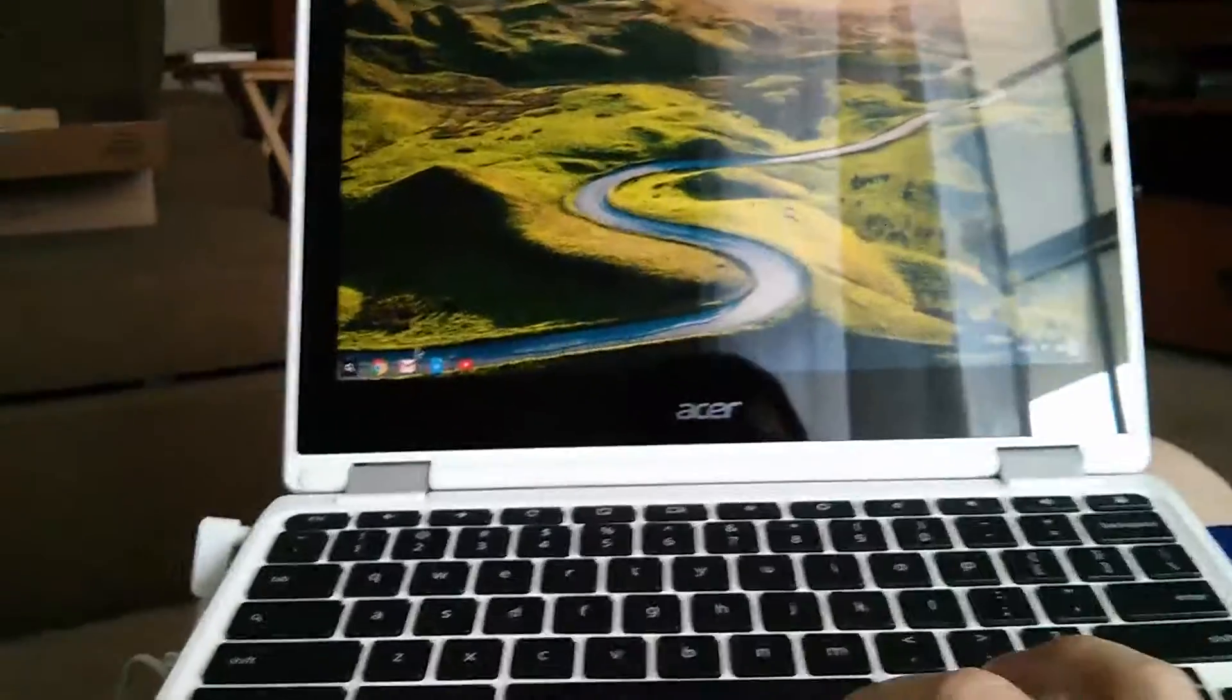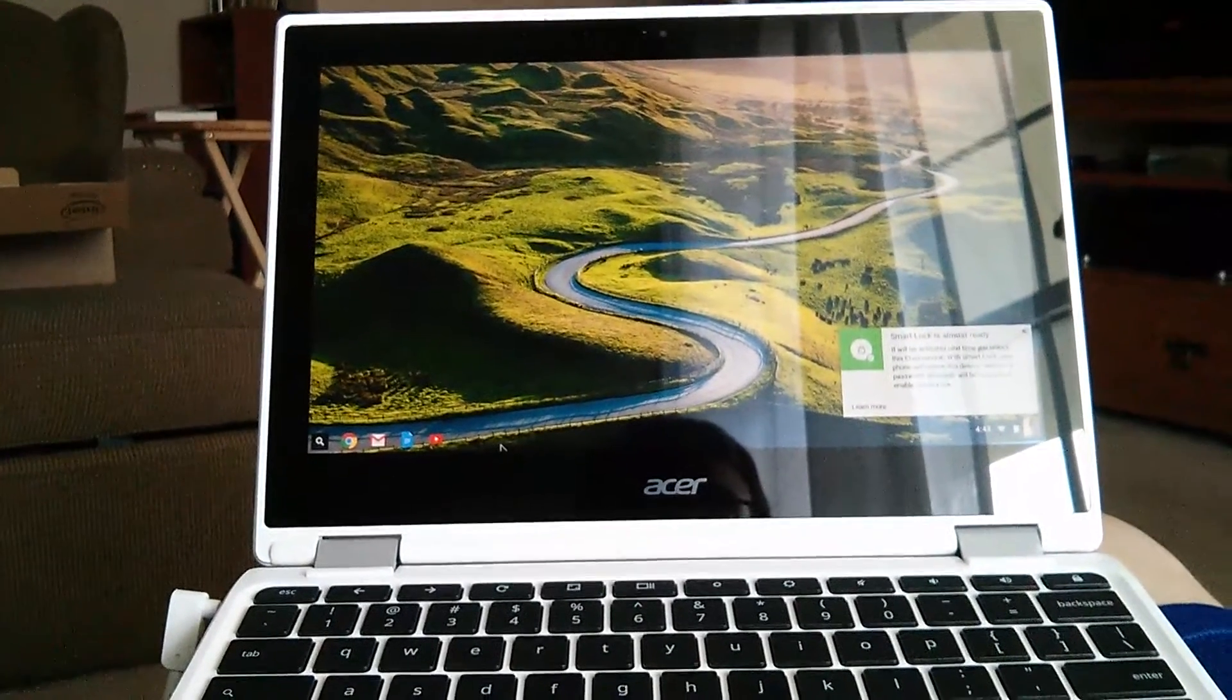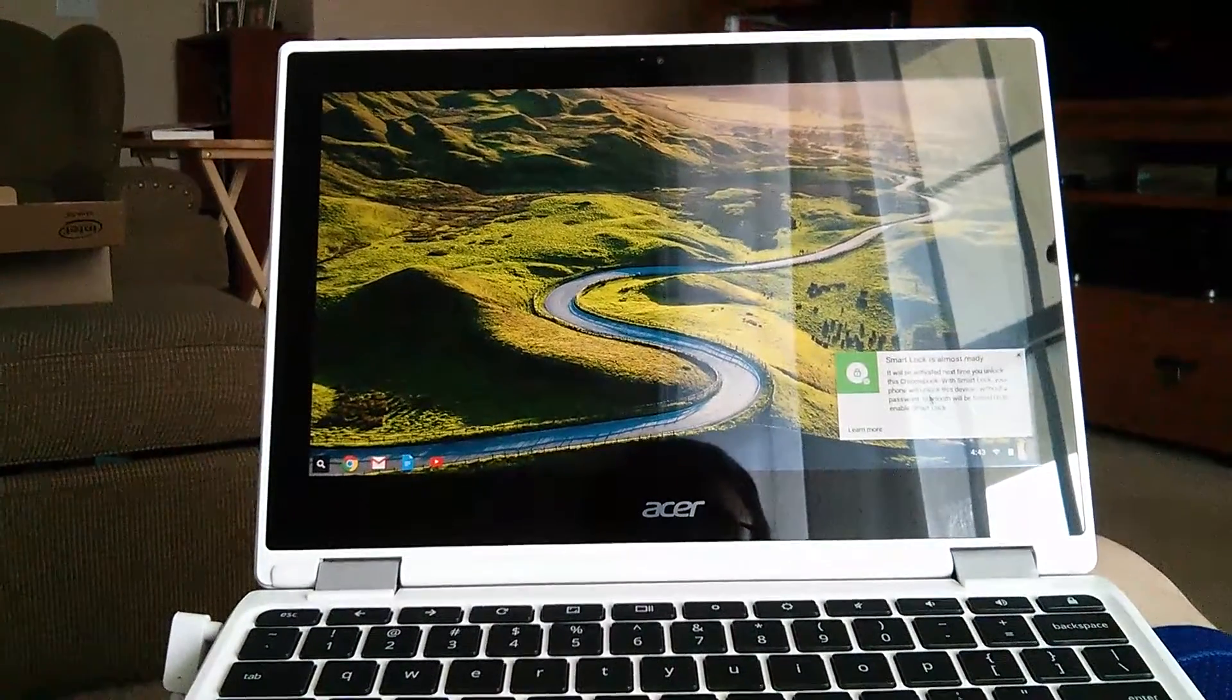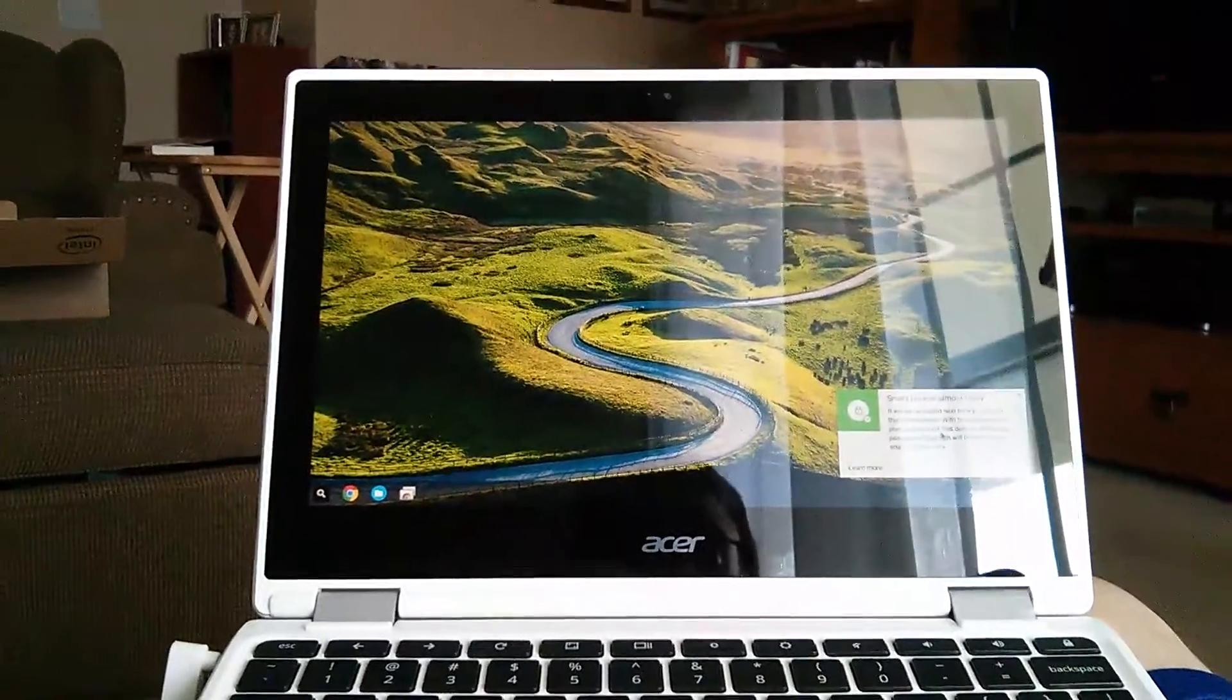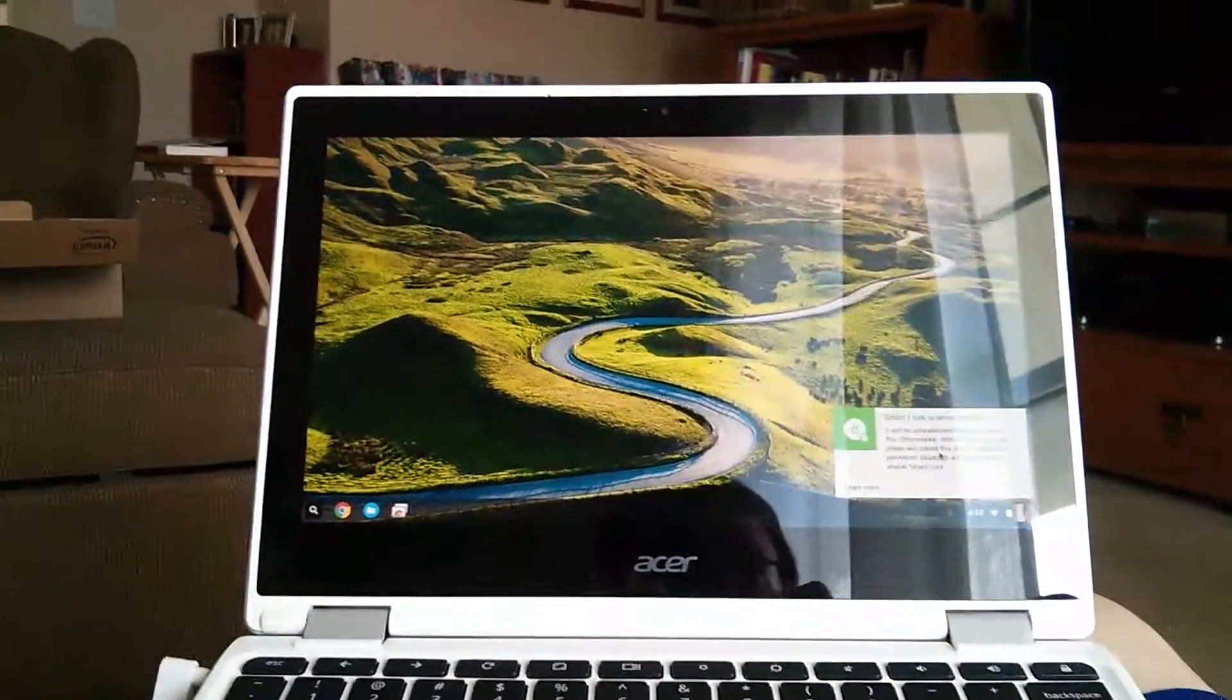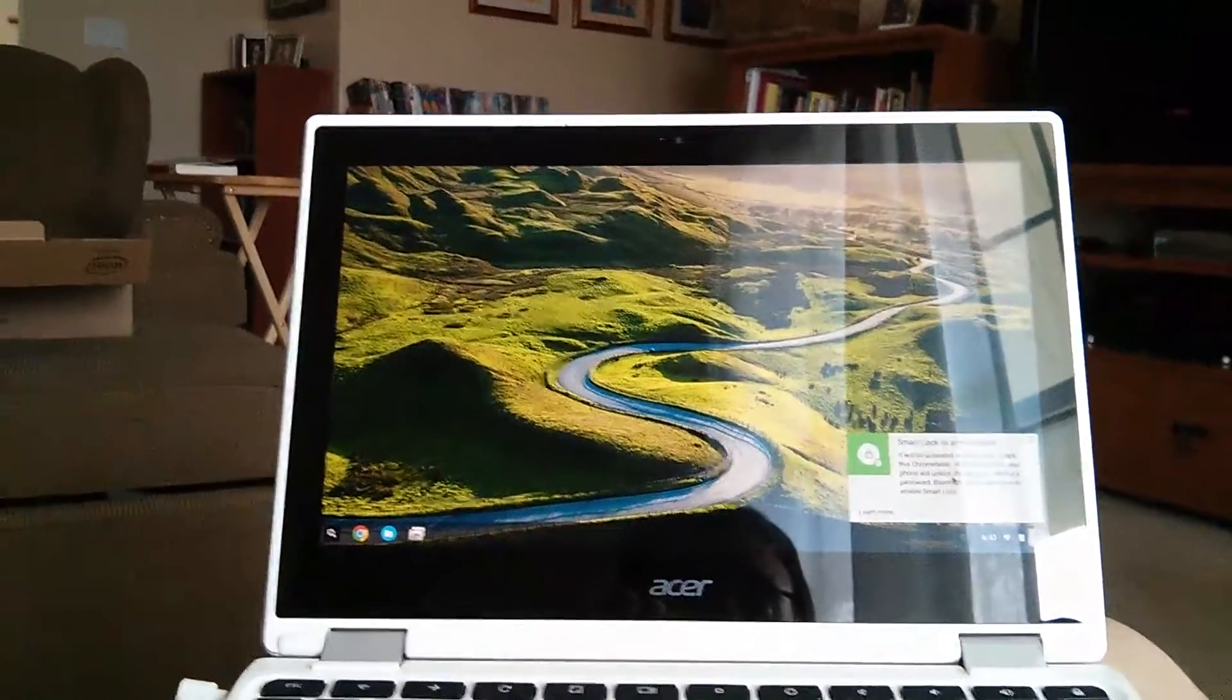You can see down here at the bottom Google is already loading in my stuff. Smart Lock is almost ready. I have Smart Lock on my phone for my old Chromebook that I've gifted to my wife.